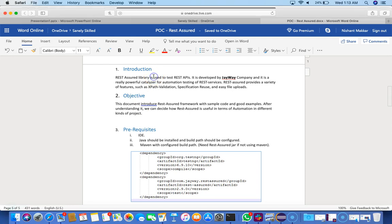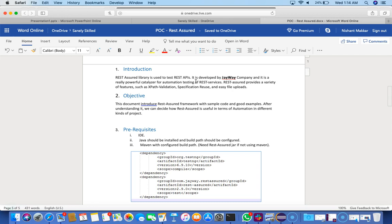REST Assured is a library used to test REST APIs only, developed by JWay company. When I say REST API, I don't mean you cannot test SOAP, but it's basically meant for REST. Some SOAP APIs can also be tested there, but it might not cover all the options and parameters for SOAP APIs, so it's legitimate for REST APIs.